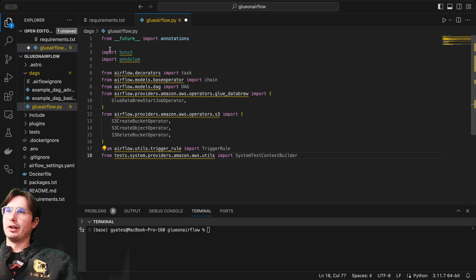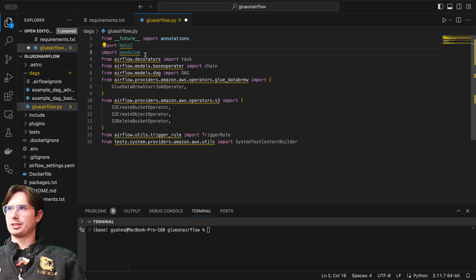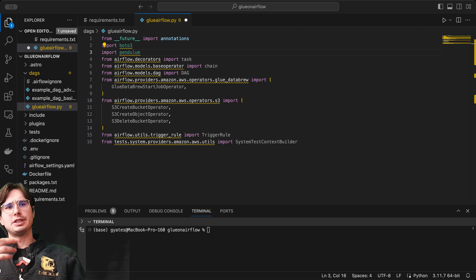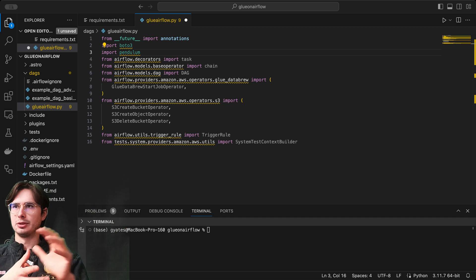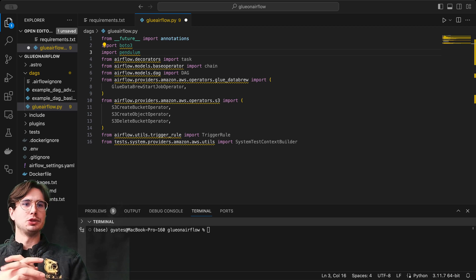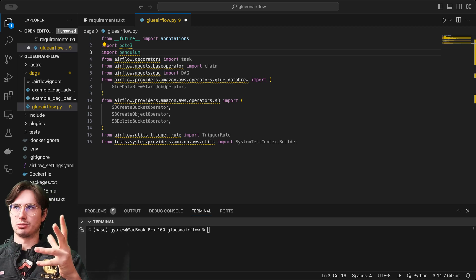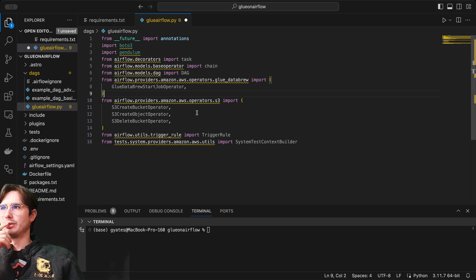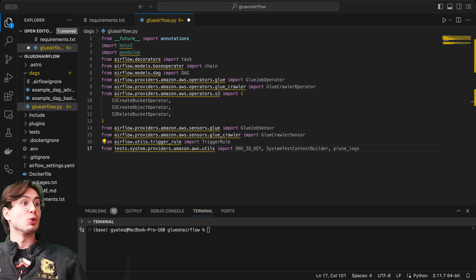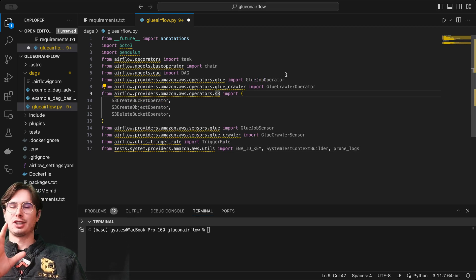Also the S3 operators because we need to have some data that is moving from point to point and we're going to use S3 buckets as the point to point. This is just a demo DAG, but you would import whatever other things you want to be integrating into. So here, import pendulum, decorators task, chain, data brew.